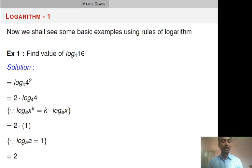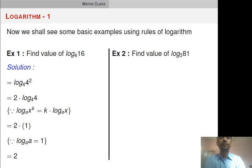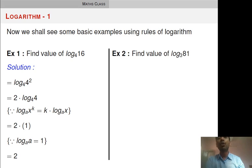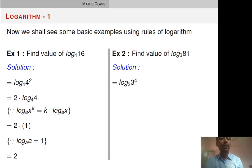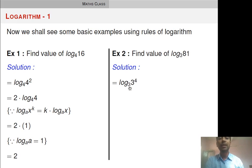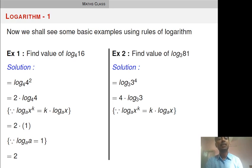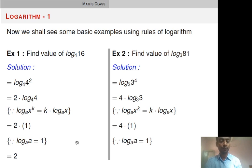Next example: log 81 base 3. Convert 81 as a power of 3: 3 raised to 4 equals 81. So we have log 3 raised to 4 base 3. Power 4 transfers to the front: 4 into log 3 base 3. Log 3 base 3 equals 1, so the final answer is 4.